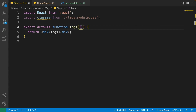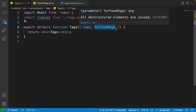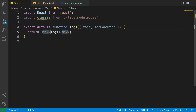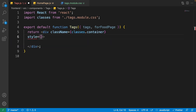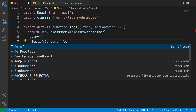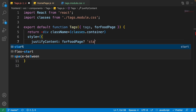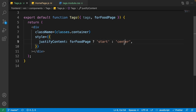In tags.js, the component takes two props: tags and forFoodPage. The forFoodPage boolean indicates whether we're rendering inside the food page. Set the container's className to classes.container, and add an inline style with justifyContent: forFoodPage is not null or undefined ? 'start' : 'center'. For the food page we show tags on the left; for the home page we center them.